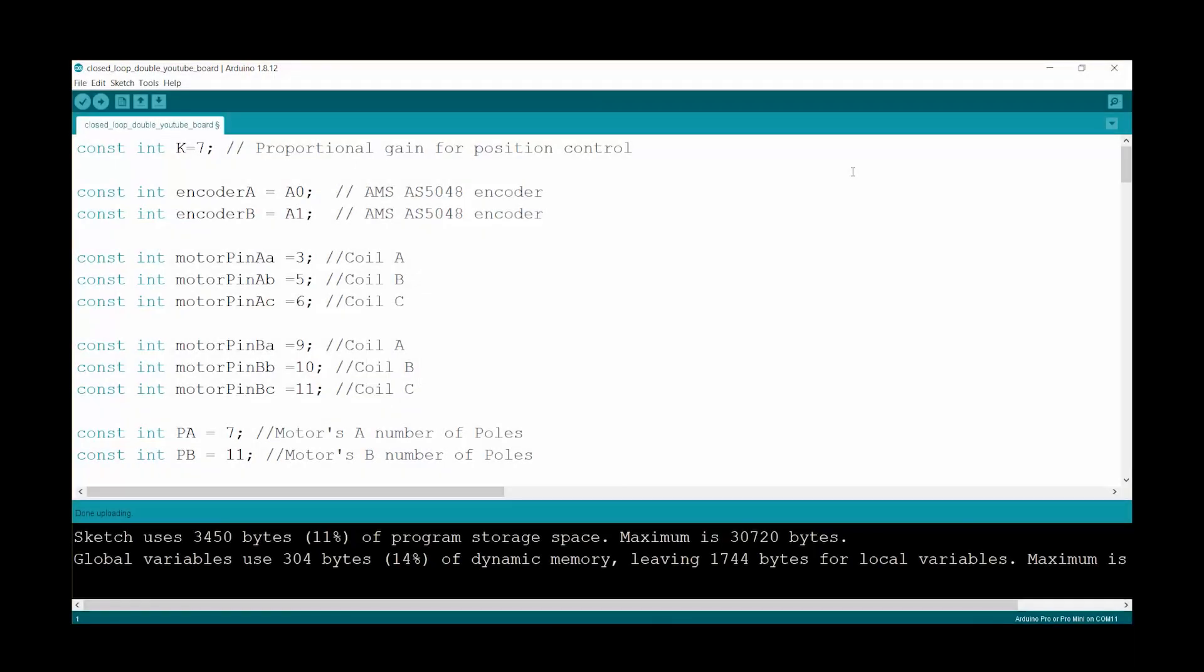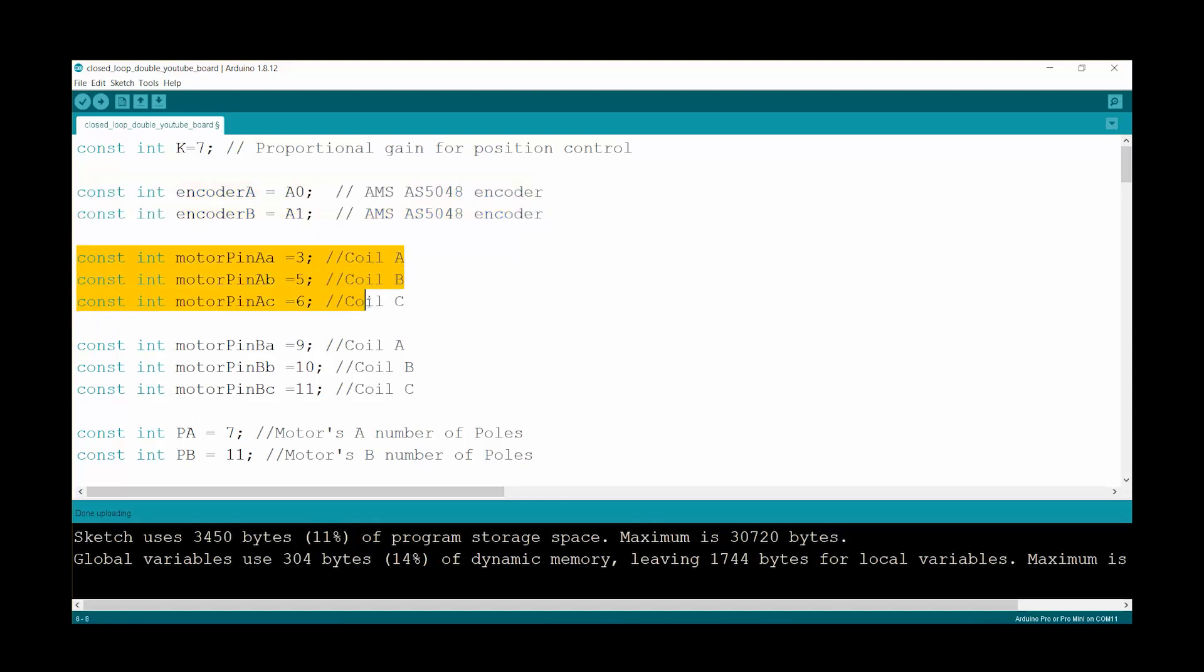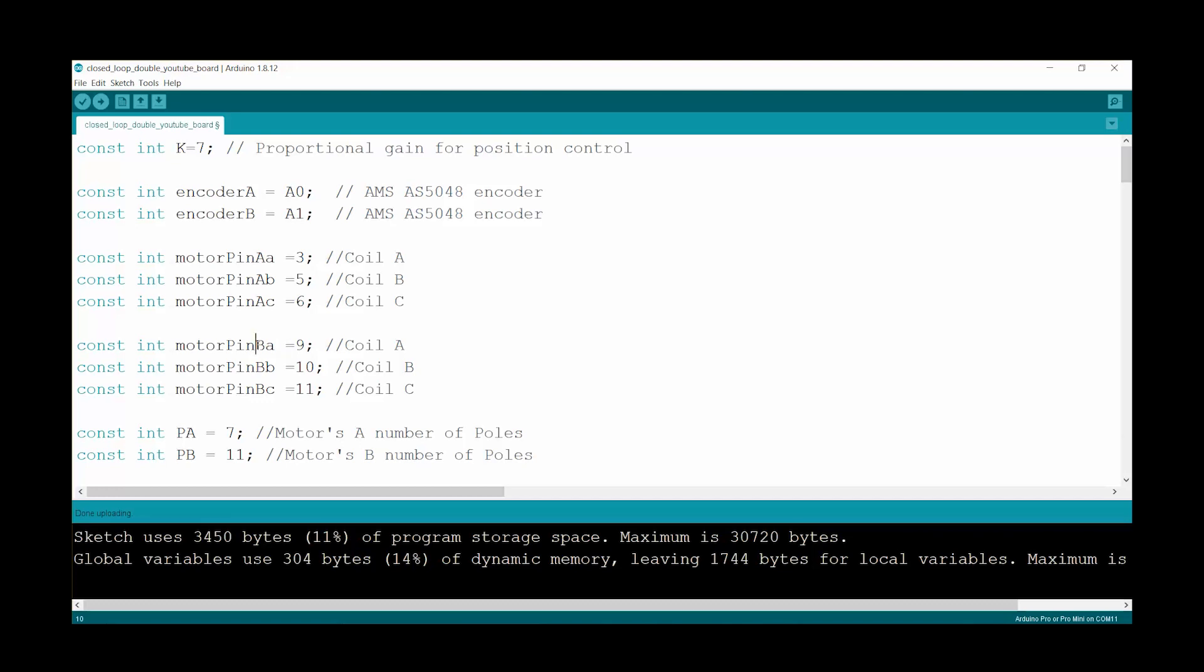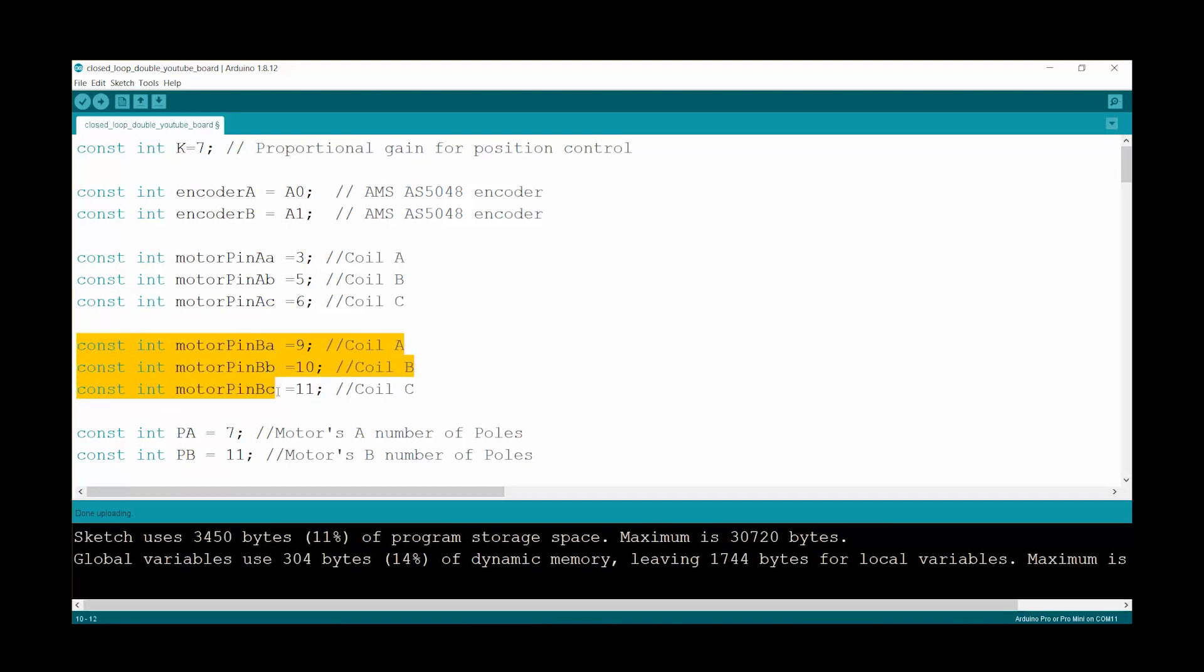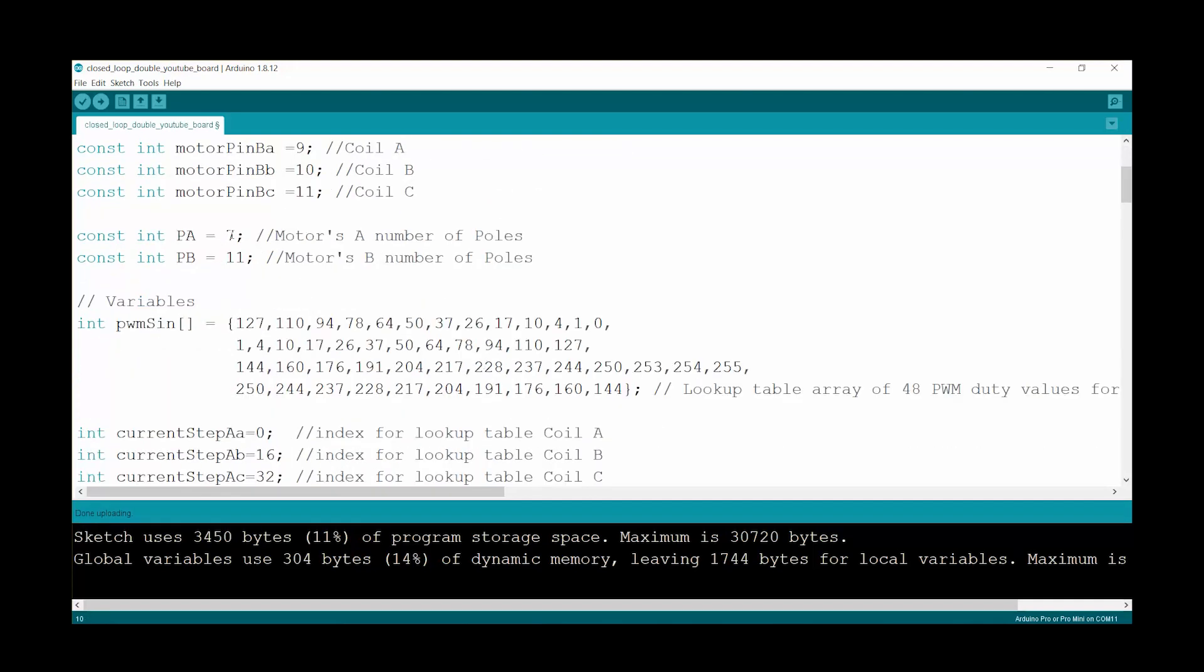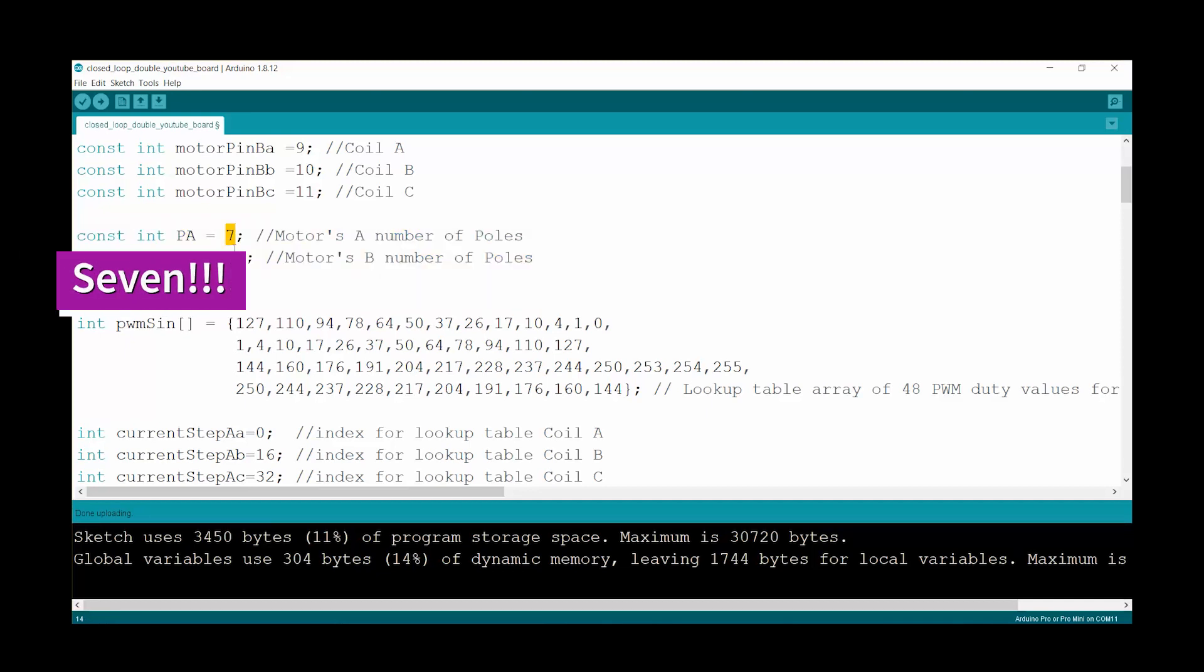When it comes to the code, it's pretty much something we have discussed in previous videos. So it's a closed loop motor control but we have two of everything. Instead of having just one encoder now we have two encoders A and B, so that's for motor A and that's for motor B. We have motor A on ports 3, 5 and 6, the coils for motor A, and then we also have the coils for motor B on ports 9, 10 and 11. So I name the coils like this: AA, AB, AC and then we have BA, BB, and BC. And then we can specify the particular numbers of poles for each motor. In this case the smaller motor only has 9 poles while the biggest motor has 11 poles.